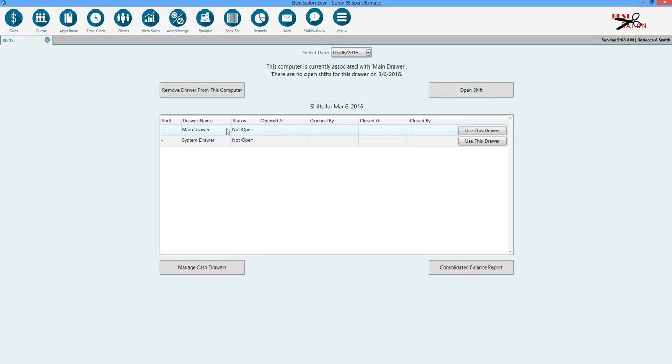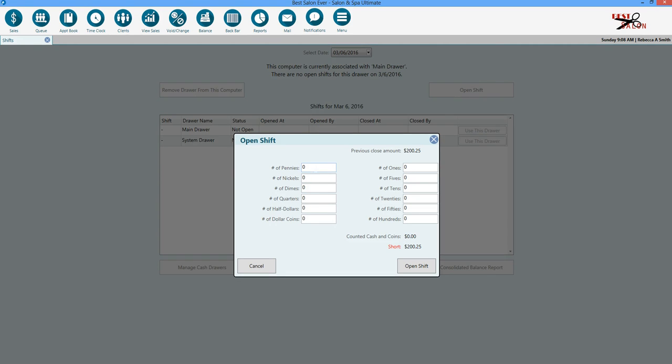What you do want is to open your main drawer or any other drawers associated with your terminals. We're going to go ahead and click open shift.